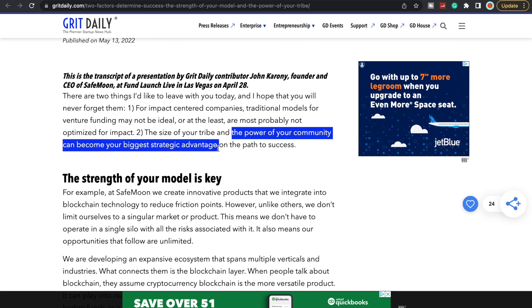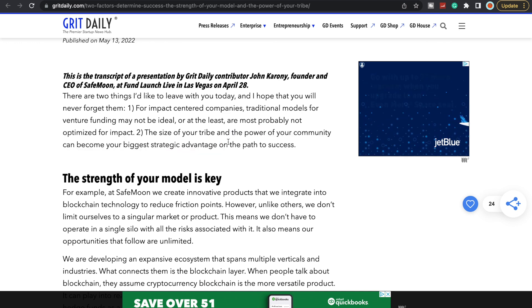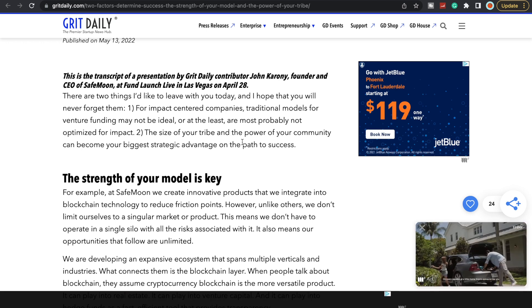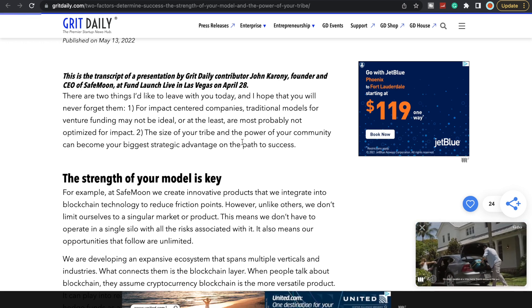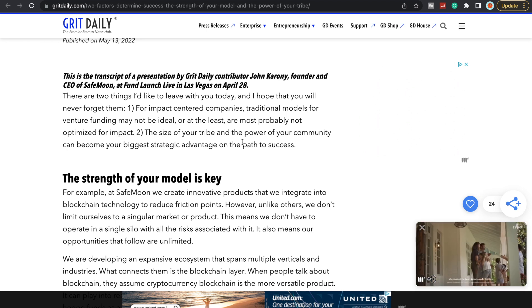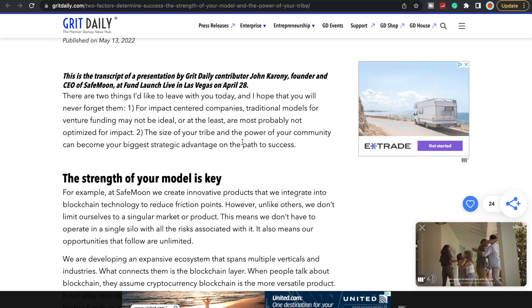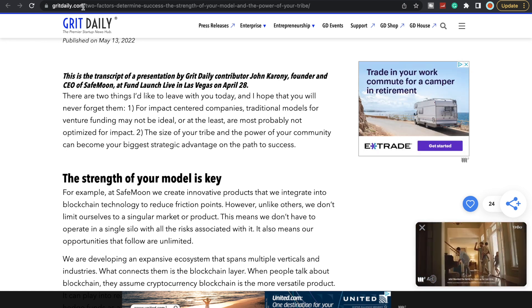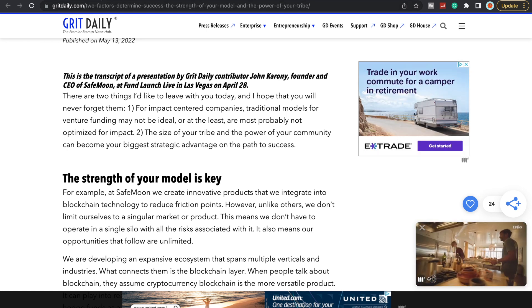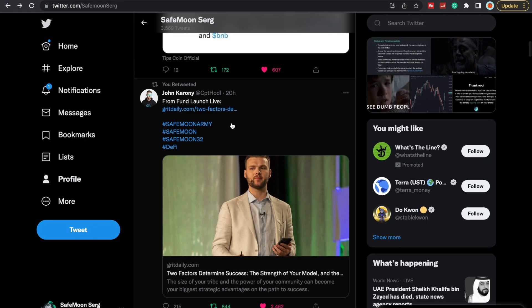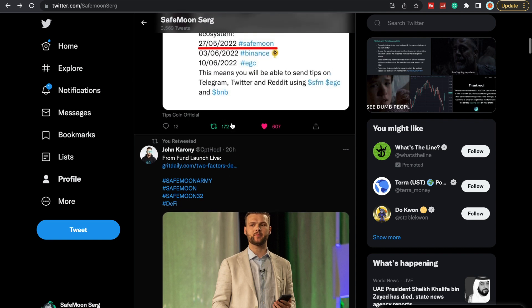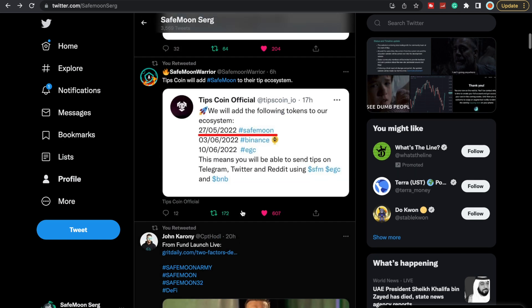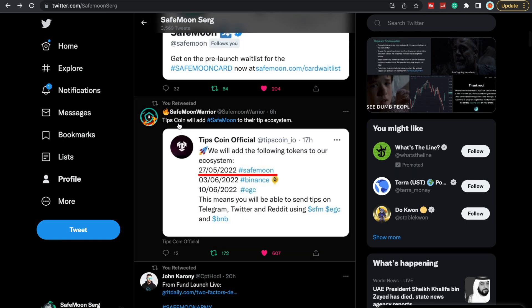One: for impact-centered companies, traditional models for venture funding may not be ideal, or at least probably not optimized for impact. Two: the size of your tribe and the power of your community can become your biggest strategic advantage on the path to success. John Karony is clearly talking about us, the SafeMoon Army. He's, for lack of better words, leveraging the fact that we do have such a big and powerful community to be able to get us into certain opportunities that otherwise we probably wouldn't have been able to get into.